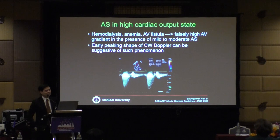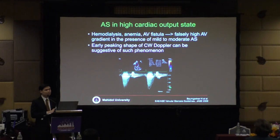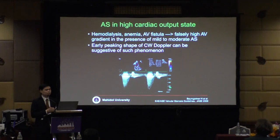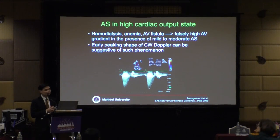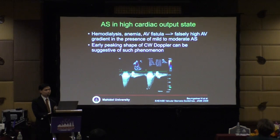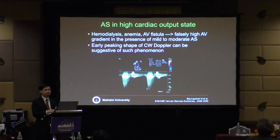This is AS in the high cardiac output state — settings include hemodialysis, anemia, or AV fistula, which can cause falsely high AV gradient in the presence of mild to moderate aortic stenosis. A hint is the shape of the CW Doppler: a very early-peaking shape can be suggestive of this phenomenon.